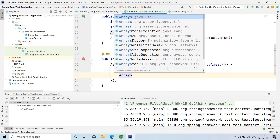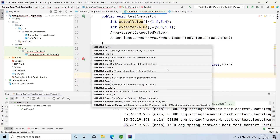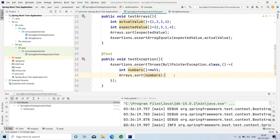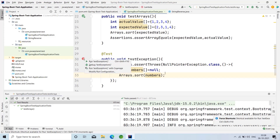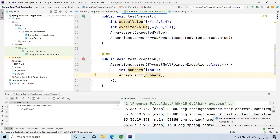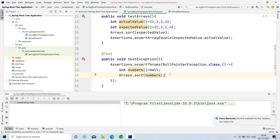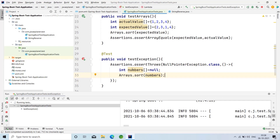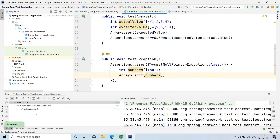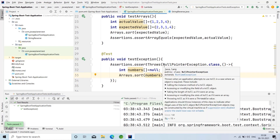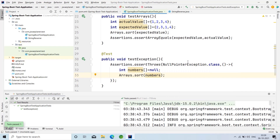Inside the lambda expression, take Arrays.sort(numbers). The testException method has been passed. In assertThrows, we should provide two parameters: the first one is the exception that has to be raised, and the second one is the code that has to be tested — that lambda expression is the second parameter.